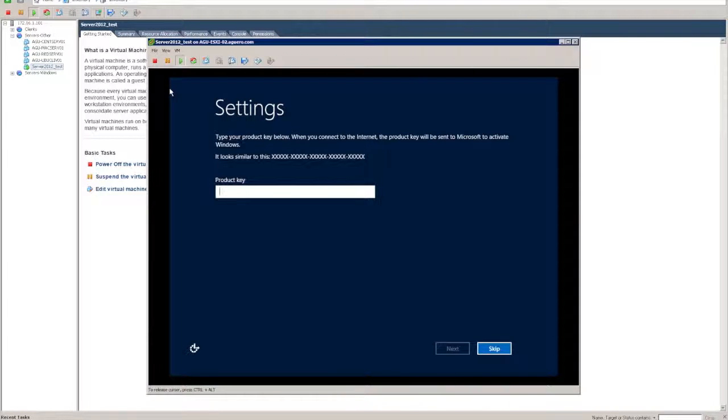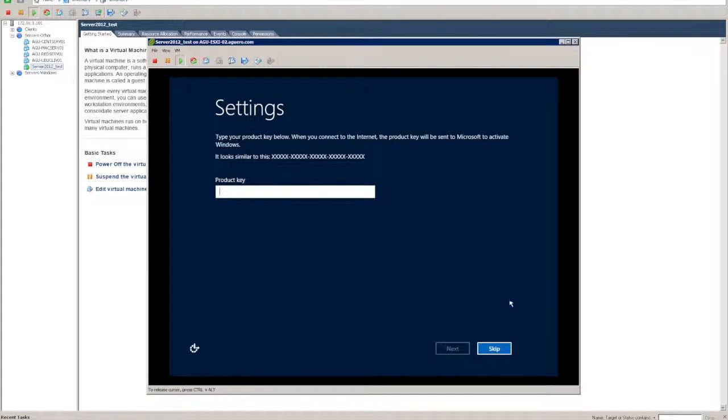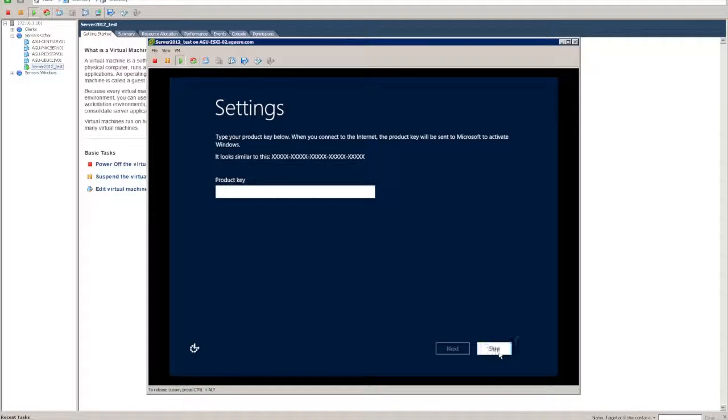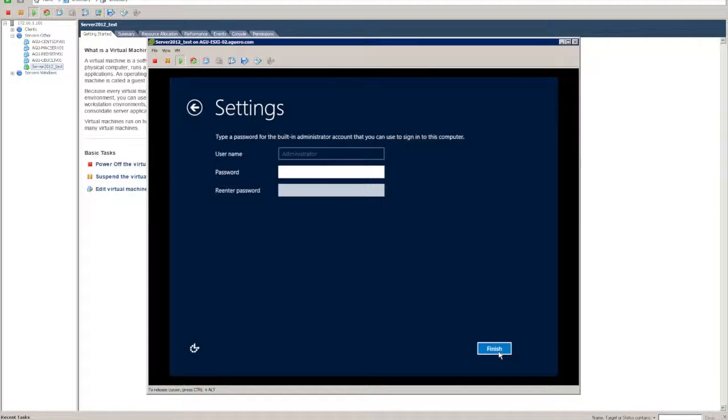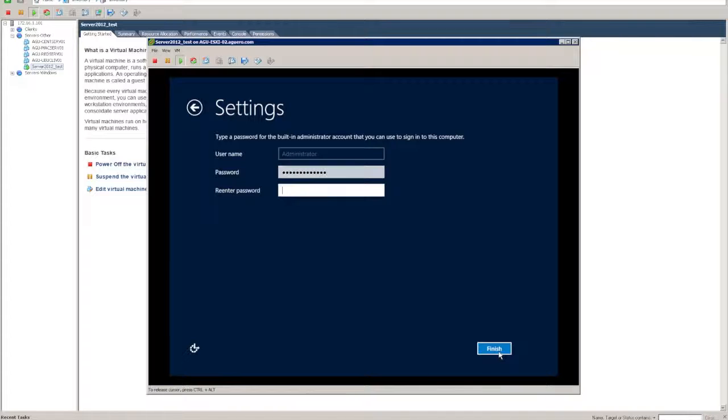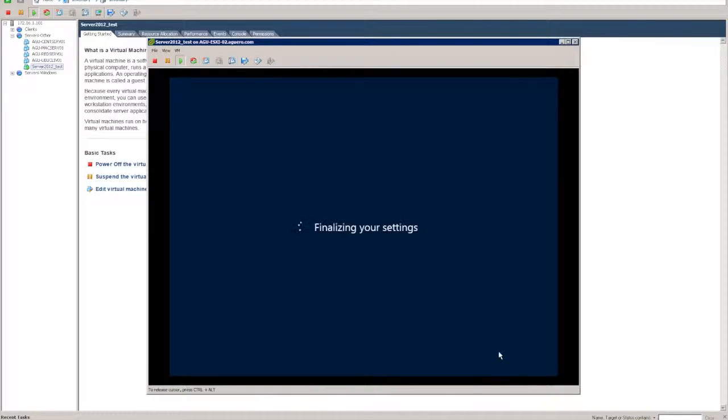The install is finished. It's rebooted the machine as well and now prompted for the product key, which I won't do right now. So I'm going to skip that, otherwise you can enter it in now. Put in my administrator password that I want to use for this particular server.